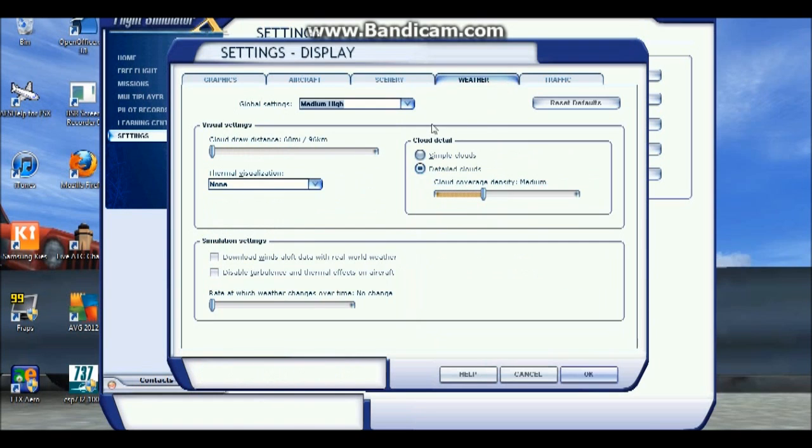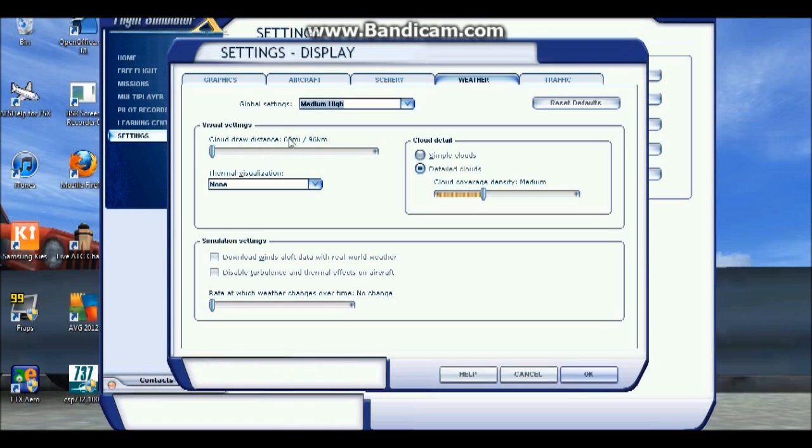Weather, nothing really affects it here. Maybe cloud draw distance might affect it a bit, but 60 miles is all you really need.